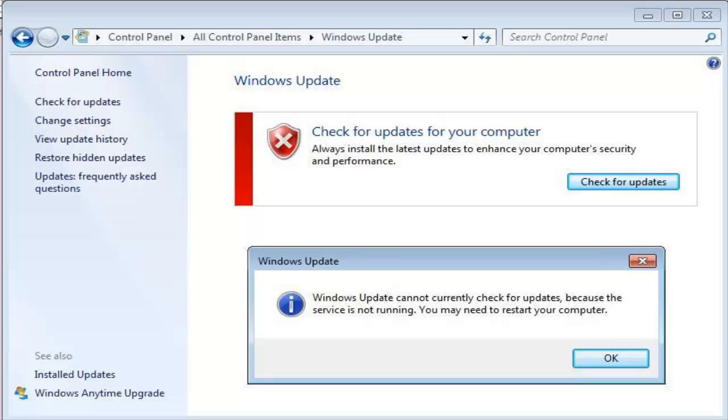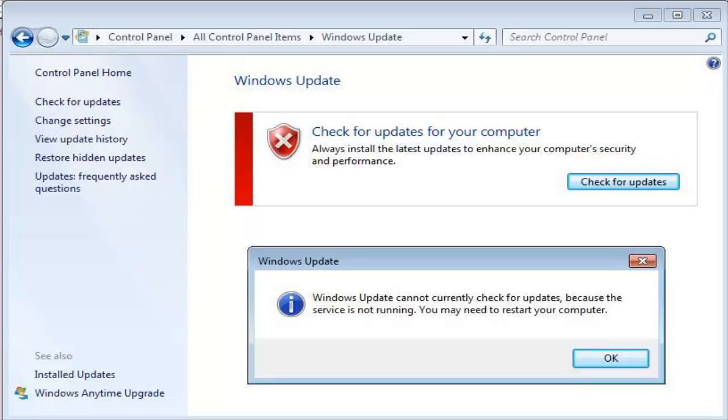Upon clicking to check for updates, I received an error message that Windows Update cannot currently check for updates because the service is not running. You may need to restart your computer.